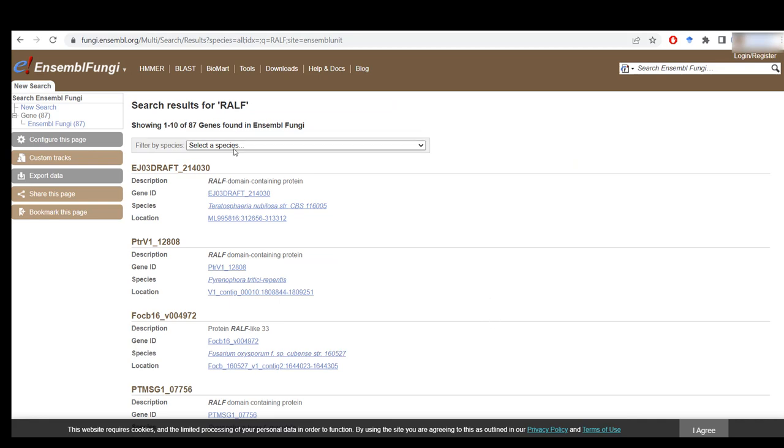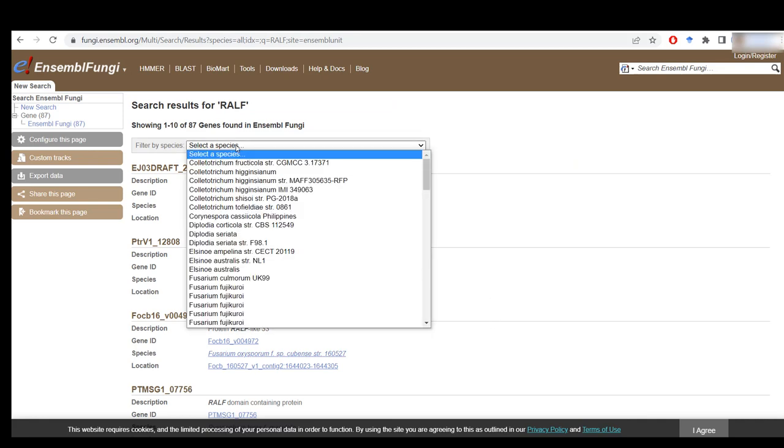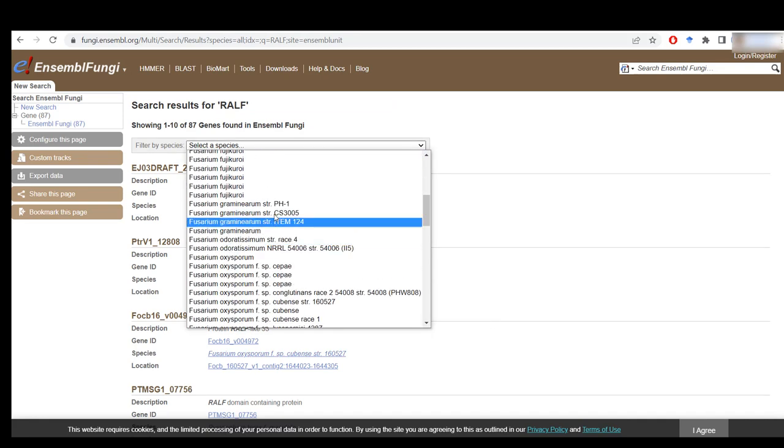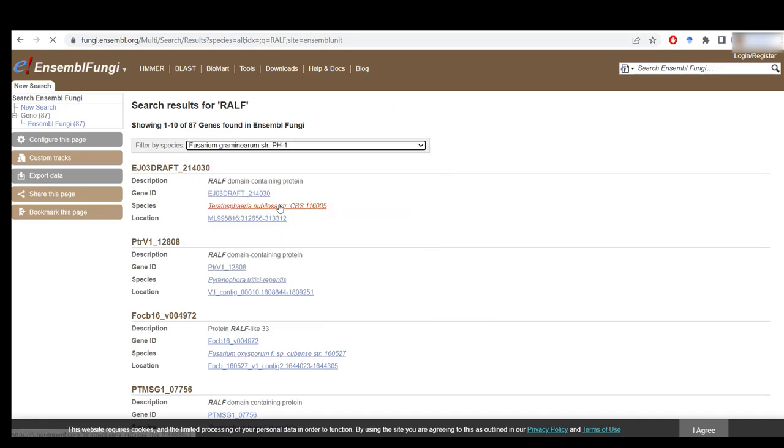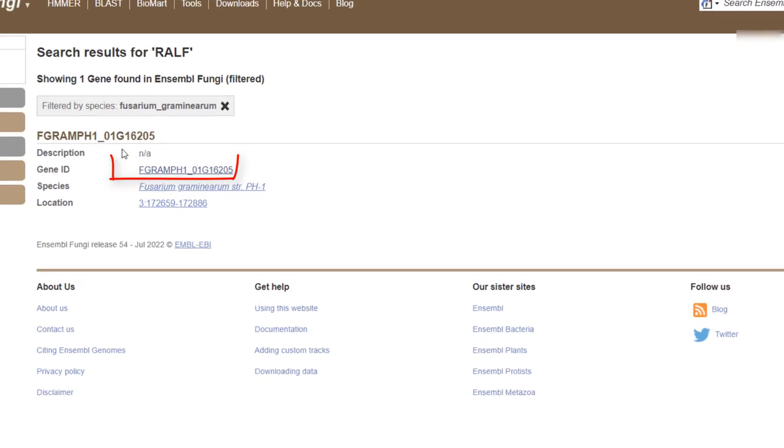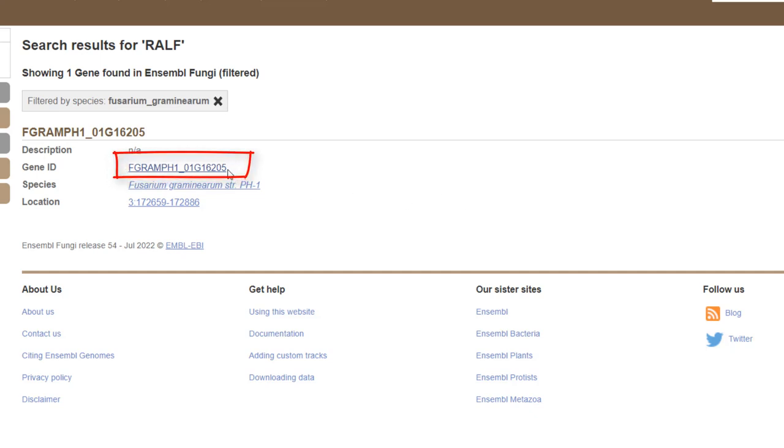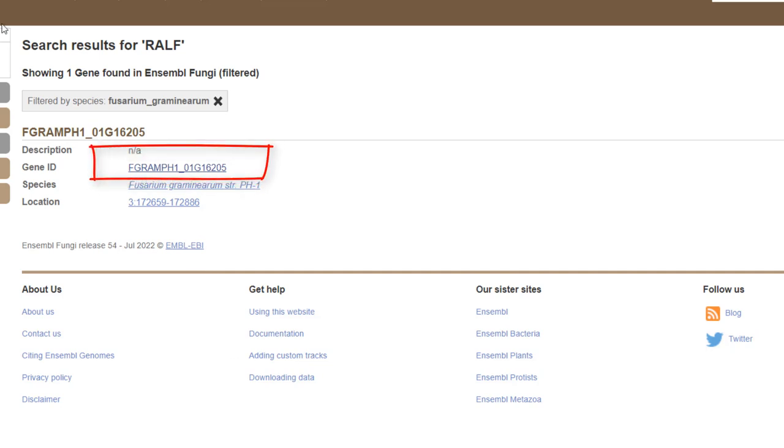And I can filter again by taxonomy, Fusarium Graminarium. And here I have the unique identifier that I need, and all I have to do is put this information into UniProt and retrieve the ID that I need, just like I showed earlier in the video.